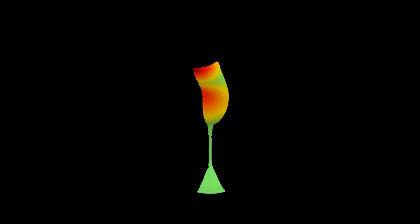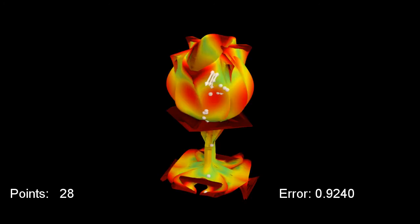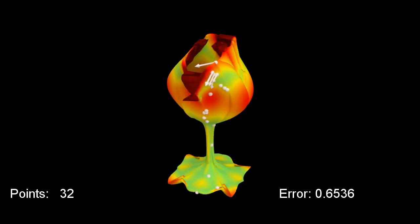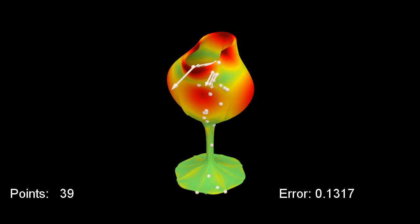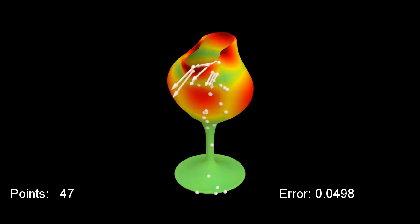To compress the mode shapes, we begin by randomly selecting the minimum required number of points to ensure the moving least squares reconstruction is determined. Then, we iteratively add the vertex with the maximum error until the total approximation error reaches the goal error.